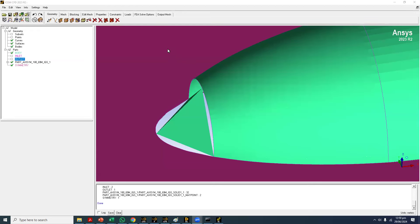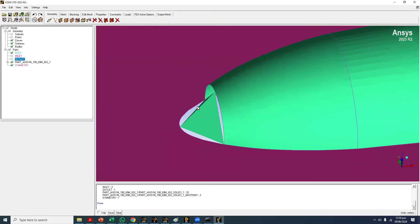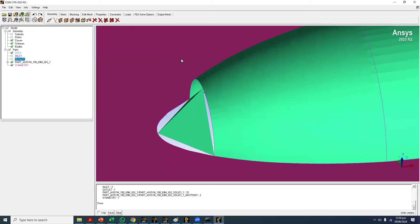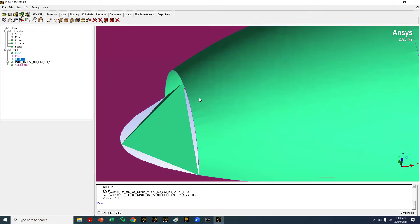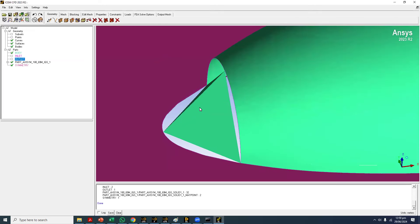This is the fuselage geometry. When you import the geometry you can see there are some issues, especially on the nose surface. Now these problems can arise because of a few things.